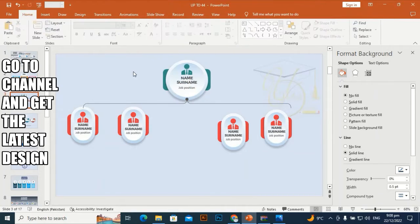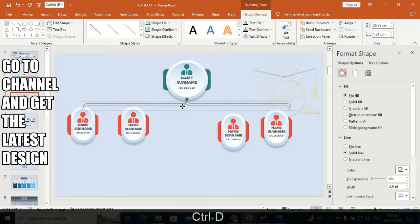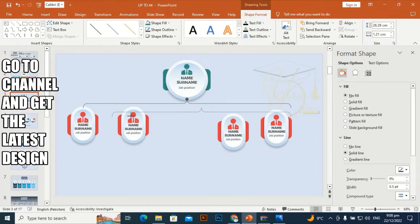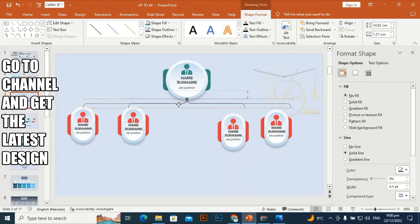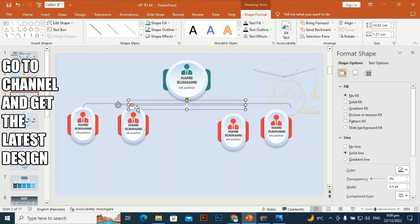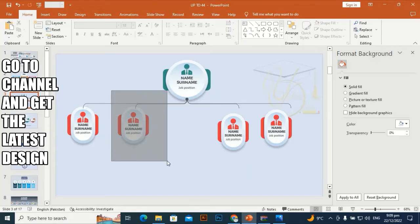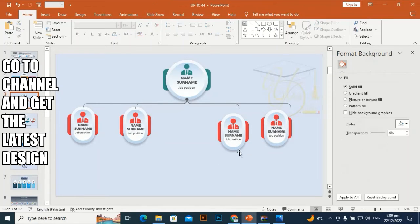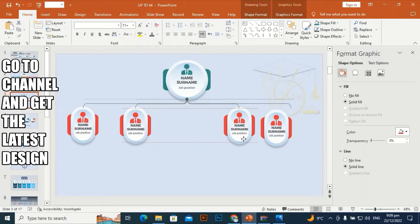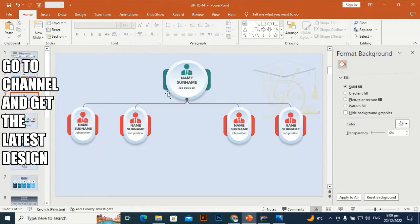Place it here and give it a dark gray color. Go to Shape Outline and give it a dark black-gray color. Select it, Ctrl+D to duplicate, drag from both sides to make it smaller, and place it here.